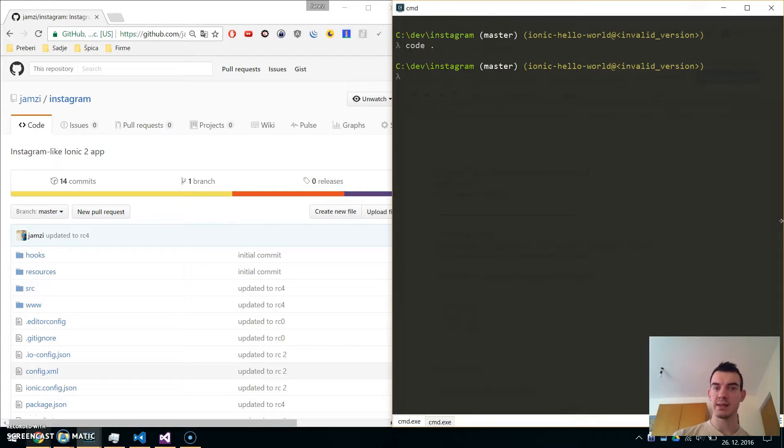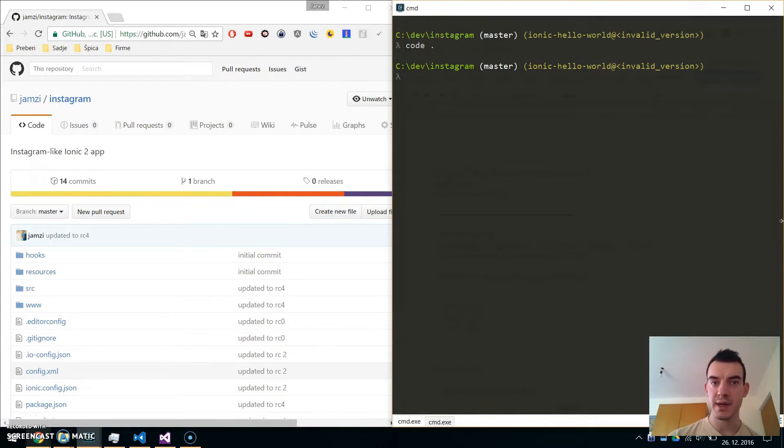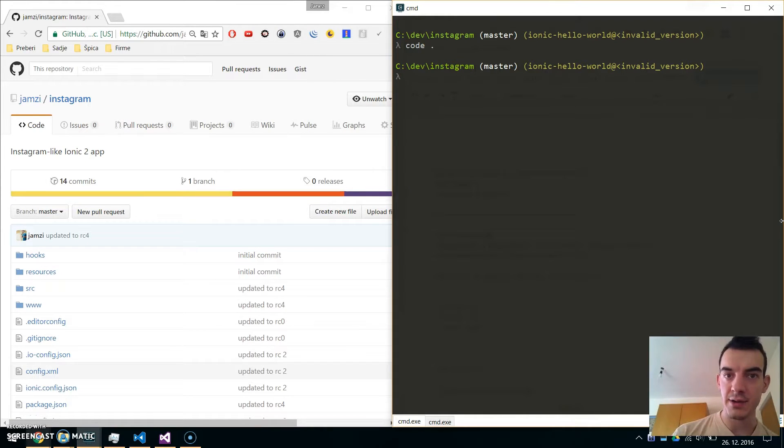Hey, it's Janes and this is the updated video of adding Firebase to our Instagram-like Ionic2 application.